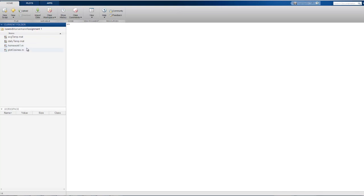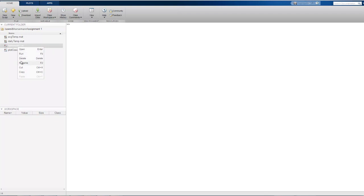What if we decided to give our script a new, more descriptive name? To do this, we right-click on the file and select Rename.